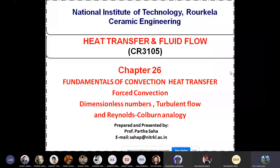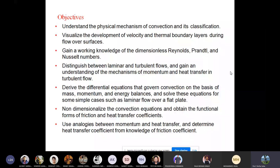Let us examine the objectives of this class. We are going to deal with the physical mechanism of convection and its classification — mainly free convection and forced convection. We will develop and visualize various velocity and thermal boundary layers. During fluid flow, we already talked about boundary layers, thermal boundary layers, characteristic length, and boundary layer thickness — all applicable in heat transfer since during forced convection, fluid is always involved.